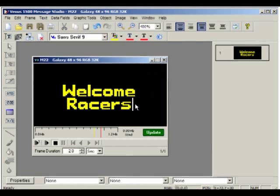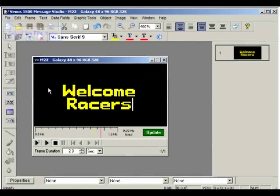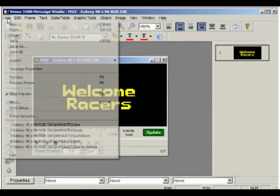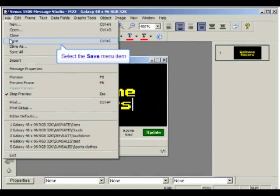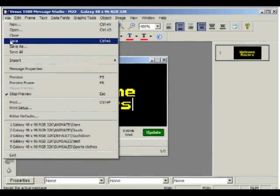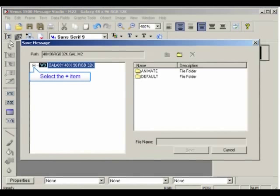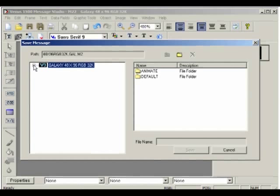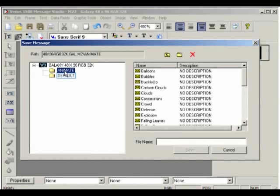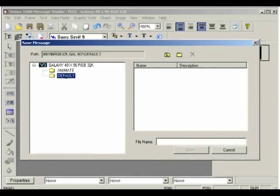Once you've created the message the way you like, don't forget to save the message. To do so, open the file menu and select Save. In the Save Message dialog box, click on the plus sign next to the display type to open the library containing the folders Animate and Default. The first one contains the animations you imported, and the second is a default folder where you can save your own messages.